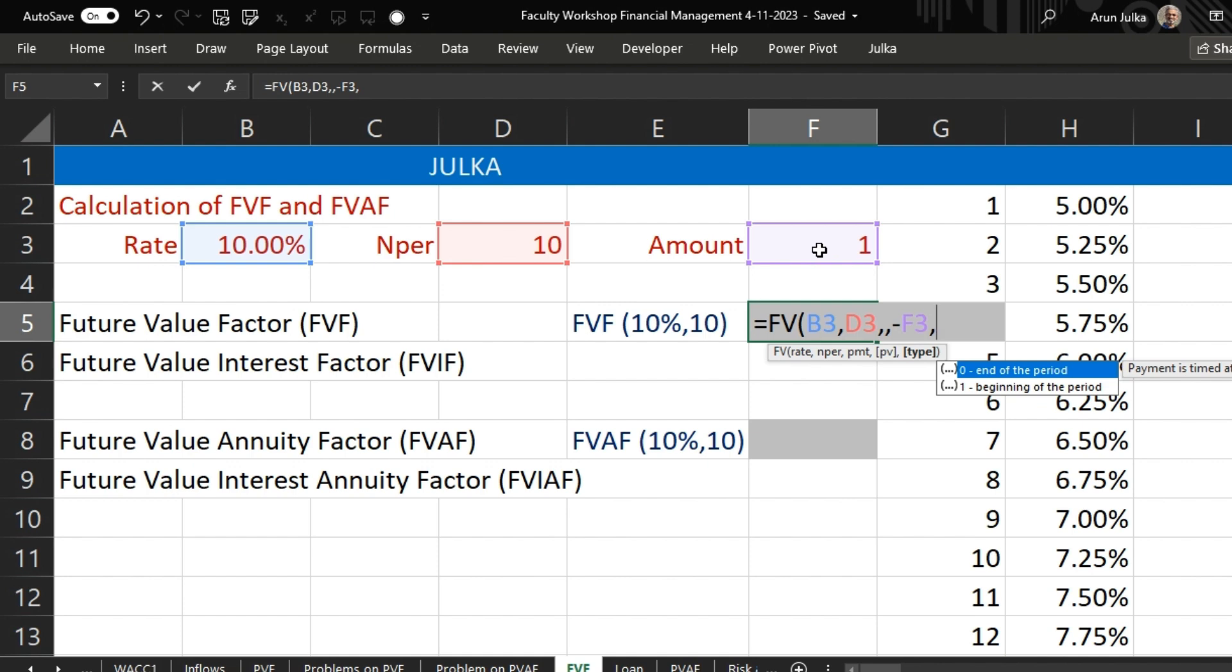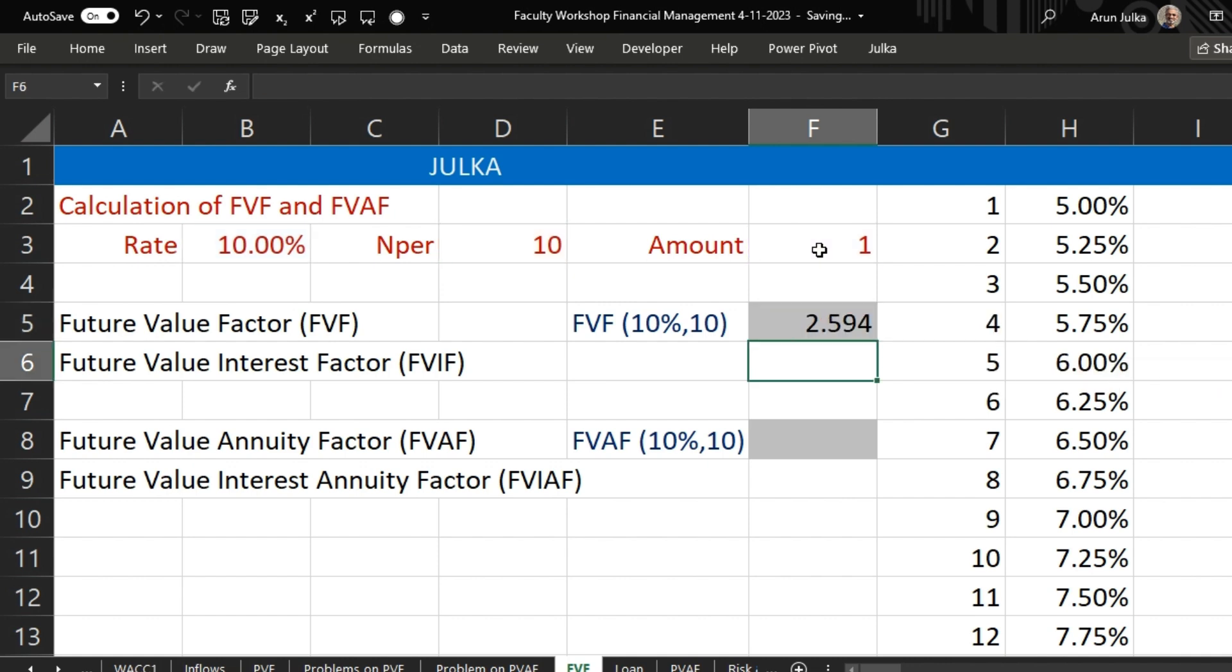We are not using any type because type we use when we talk about PMT. So close this bracket and enter. The answer is 2.594.